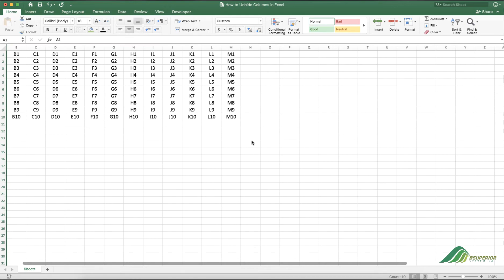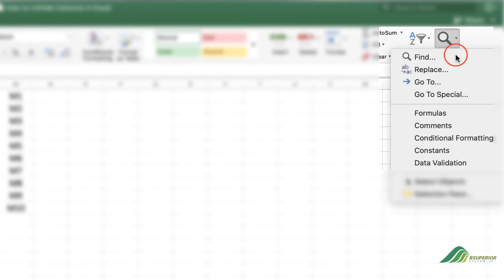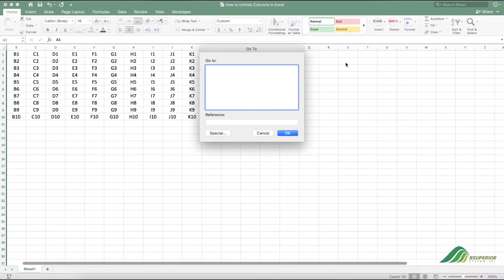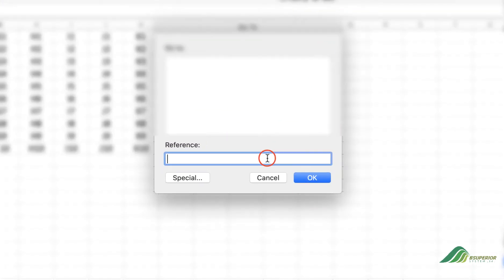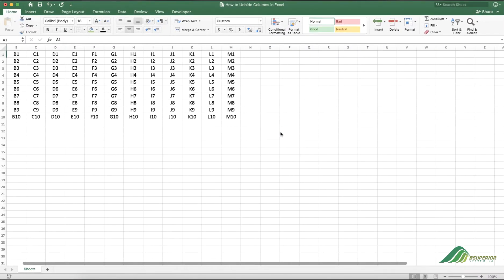Navigate to Find and Select menu in the Home tab, then select Go To. In the new window, enter A1 in the reference field and then press OK. The cell A1 is now selected, but that's not visible to us.